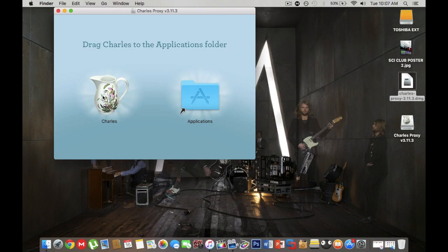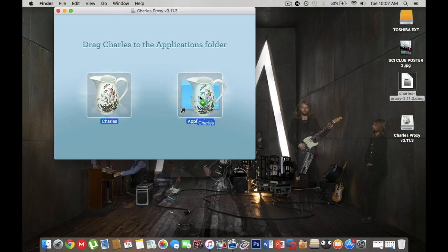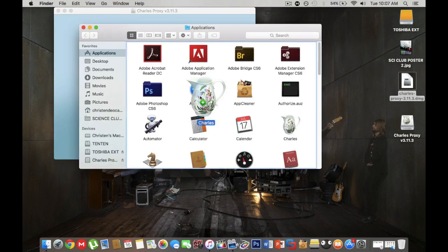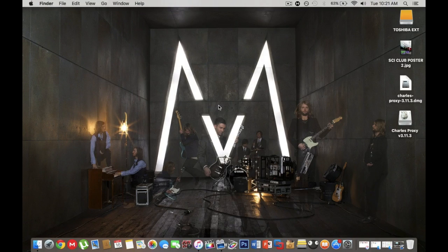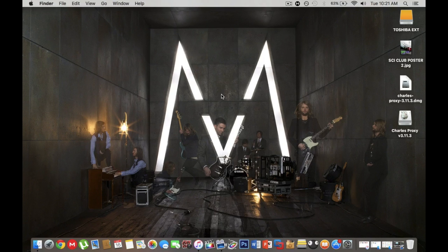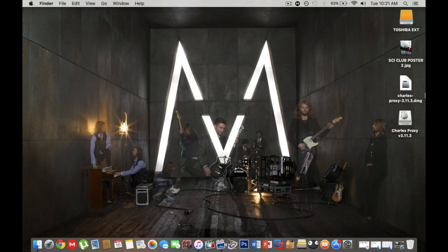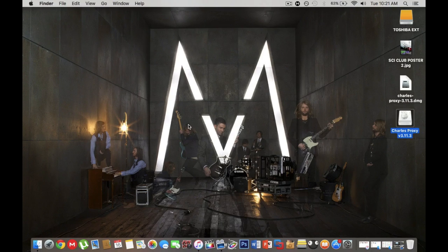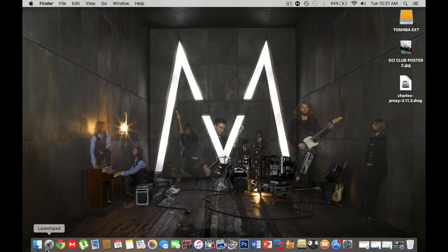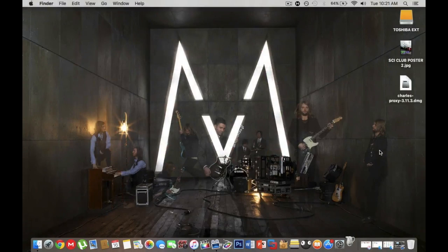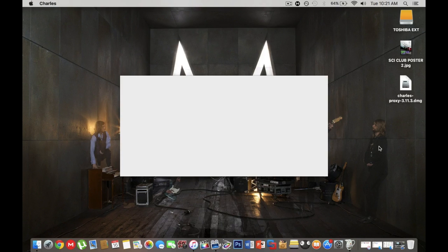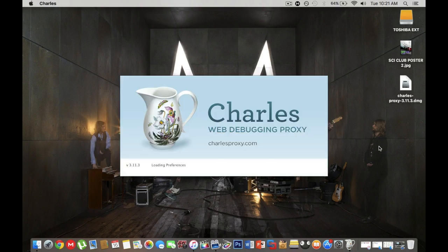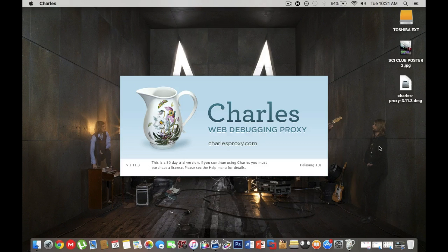Now I already have Charles on my application folder ready. Since you're doing this new you just drag it and you put in your application folder it will be installed. Once you're done moving your Charles Proxy to your application folder you want to eject this since you don't need it anymore and now you want to launch pad, click Charles Proxy and it will open.